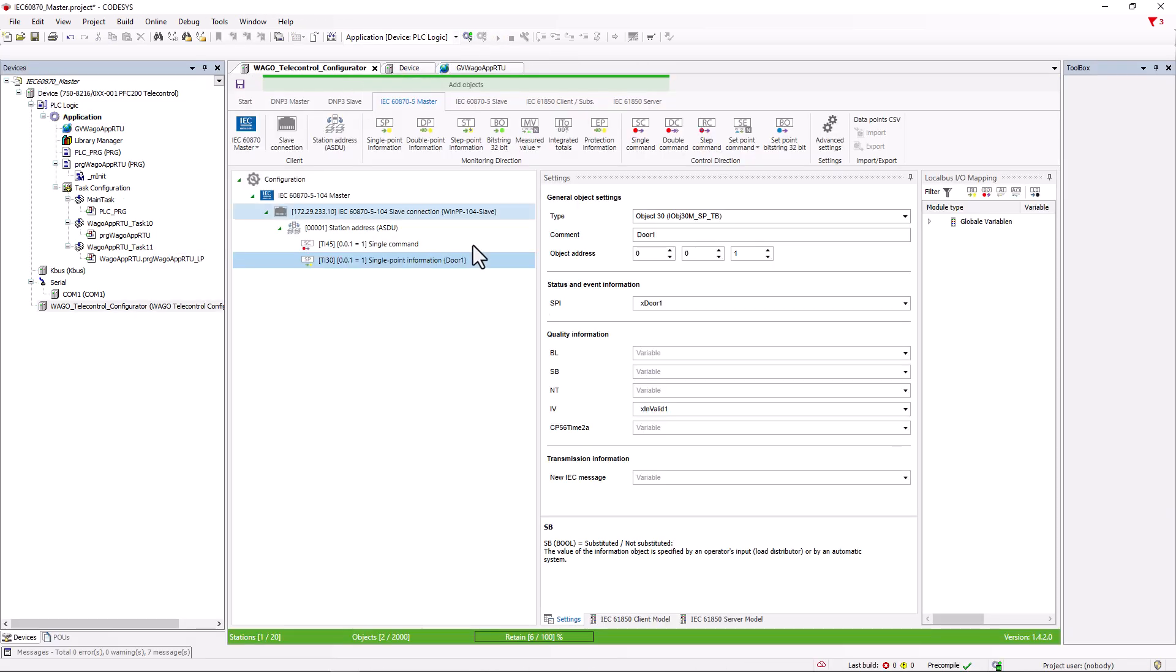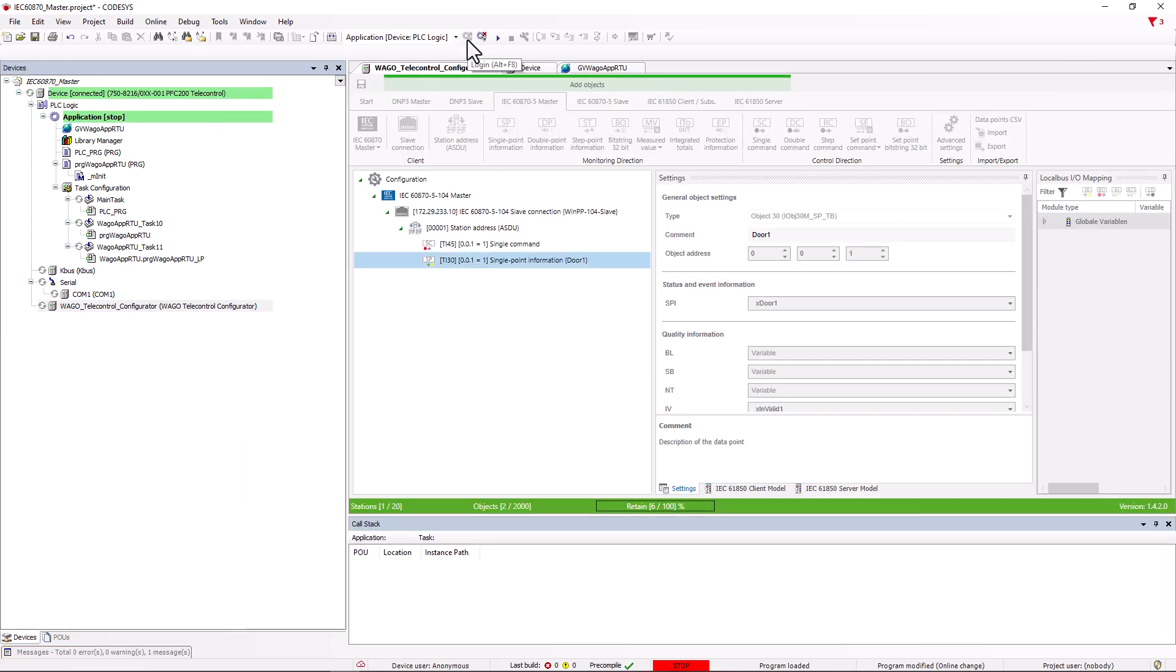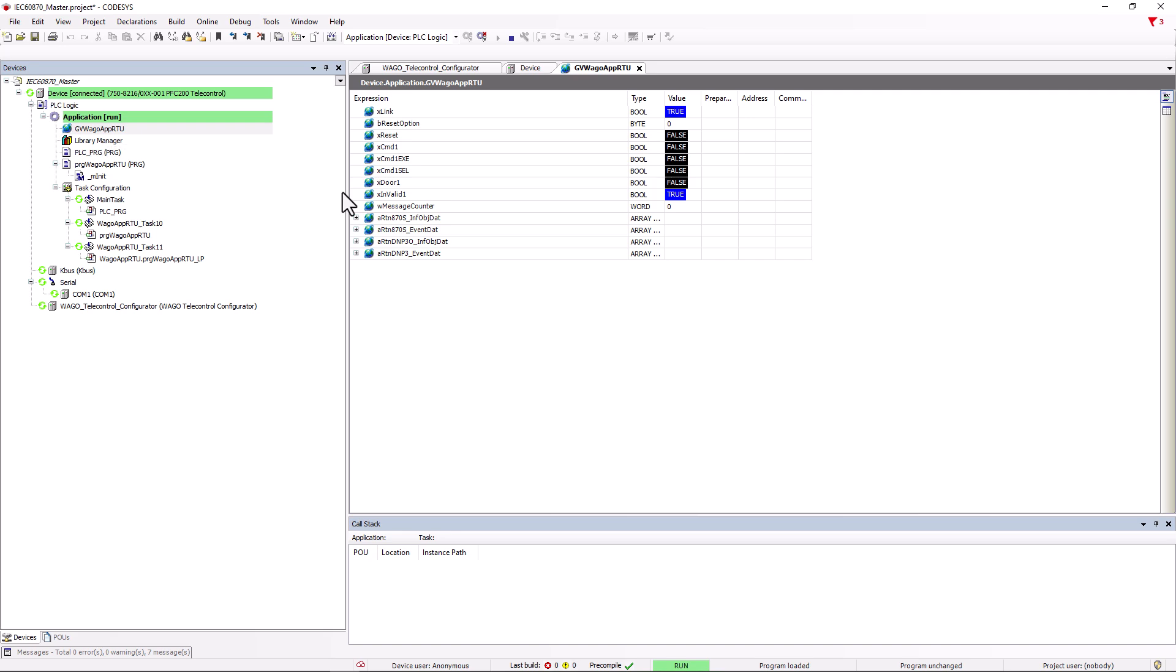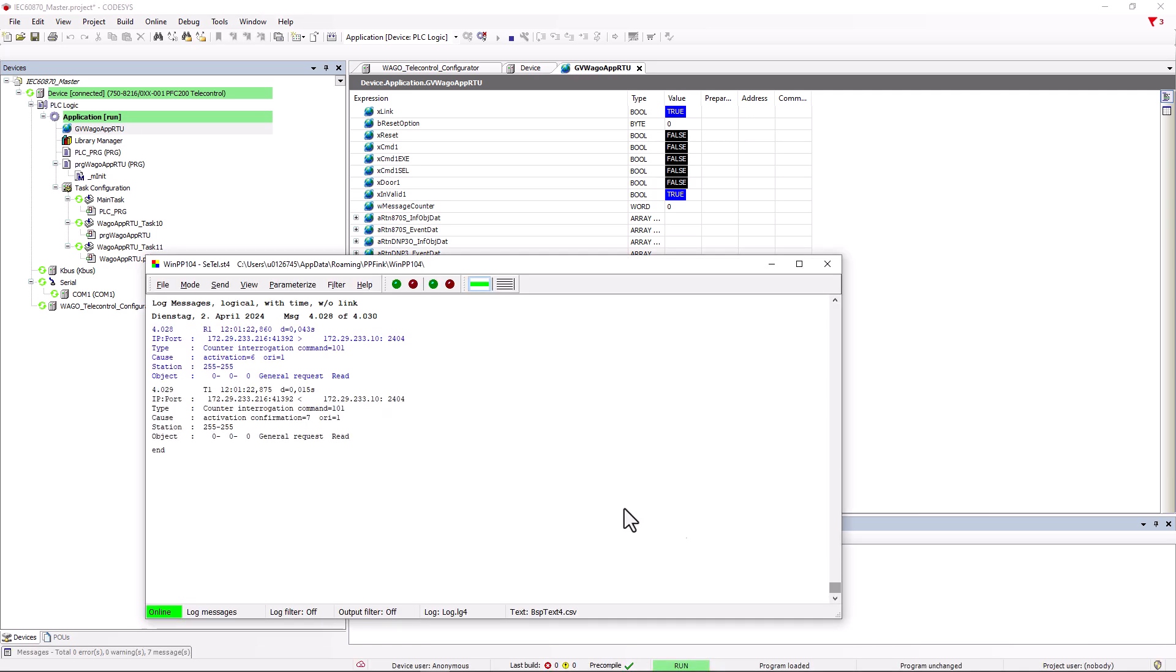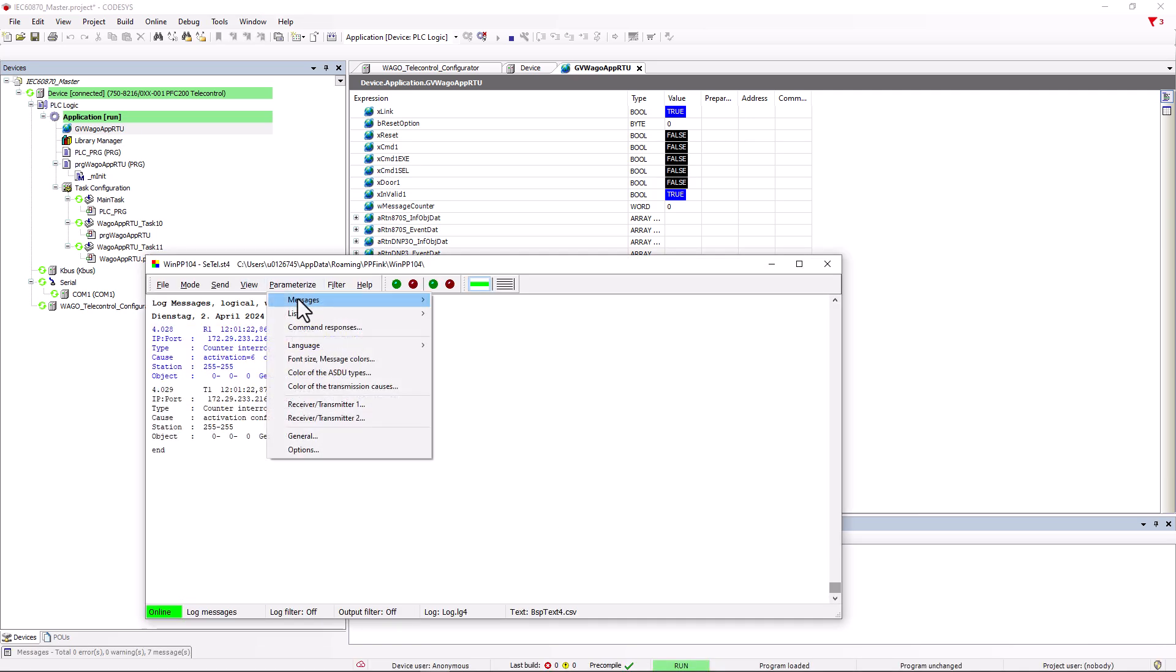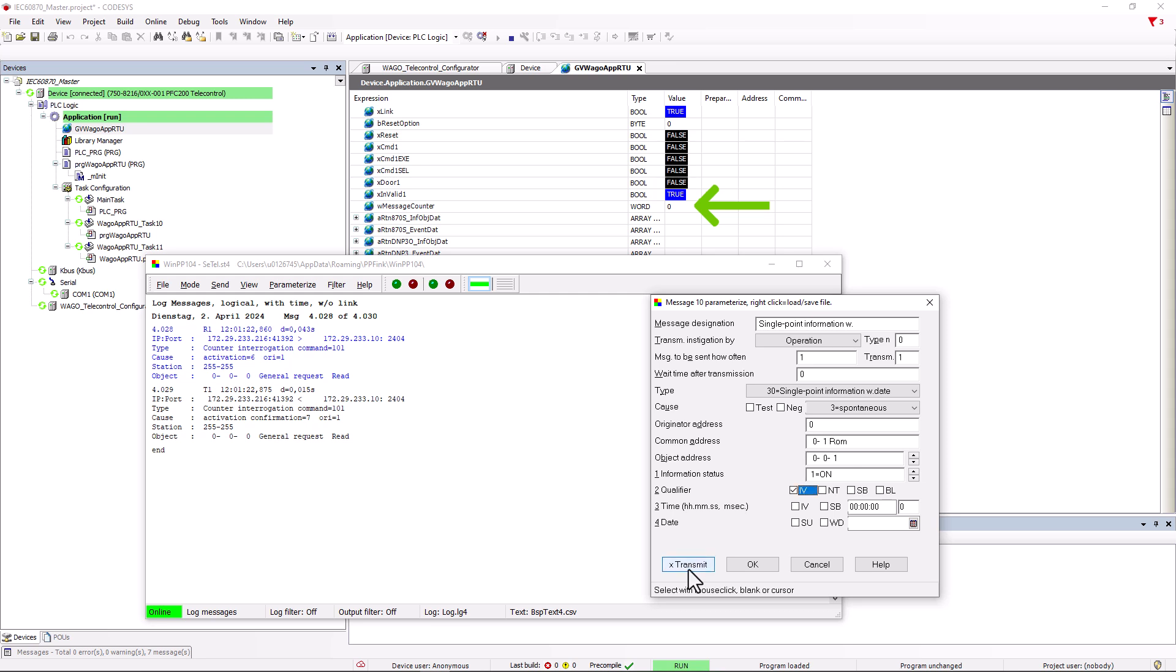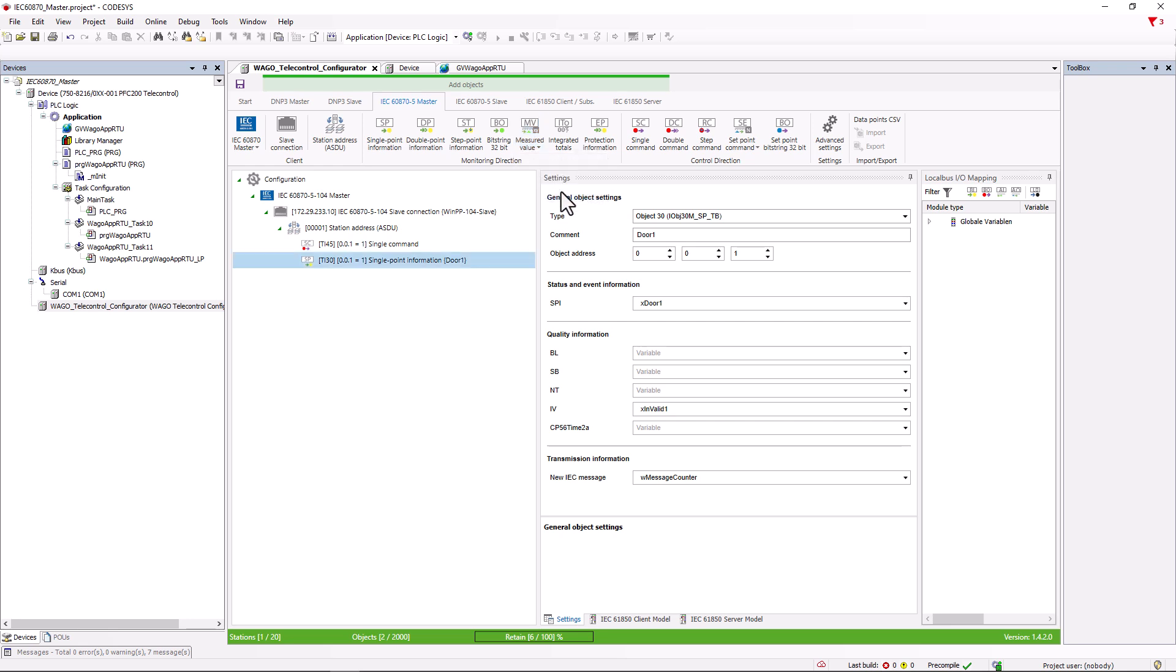If we now send DoorContact1 again, the variable for the IV bit will also be set. In the bottom area, Transmission Information, we can create a word variable in which the number of messages received is counted in order to use this value in the application or to create analysis with it. If we now use WinPP to send the door contact message a few times, we can see how the value increases. Similarly, we can create a measured value and assign it to a real or integer variable, depending on whether the measured value is a scaled, normalized or a floating point number.